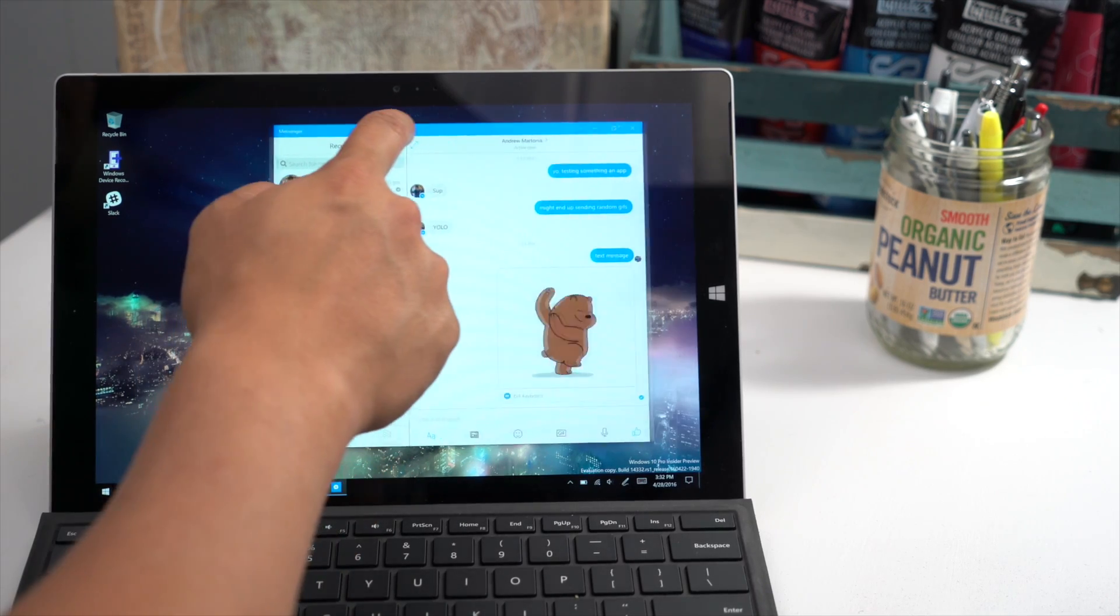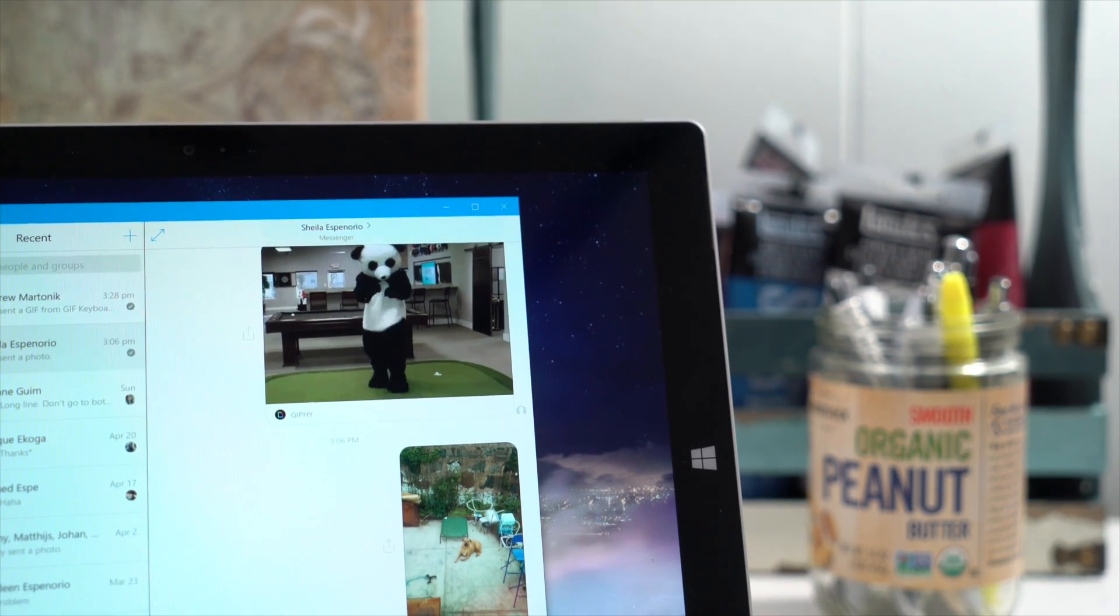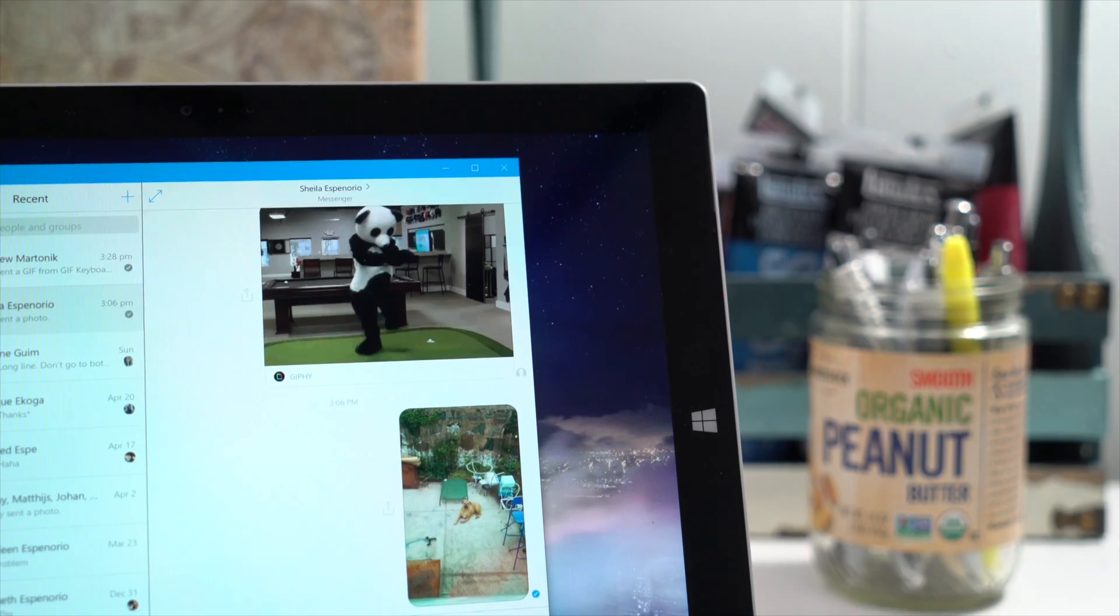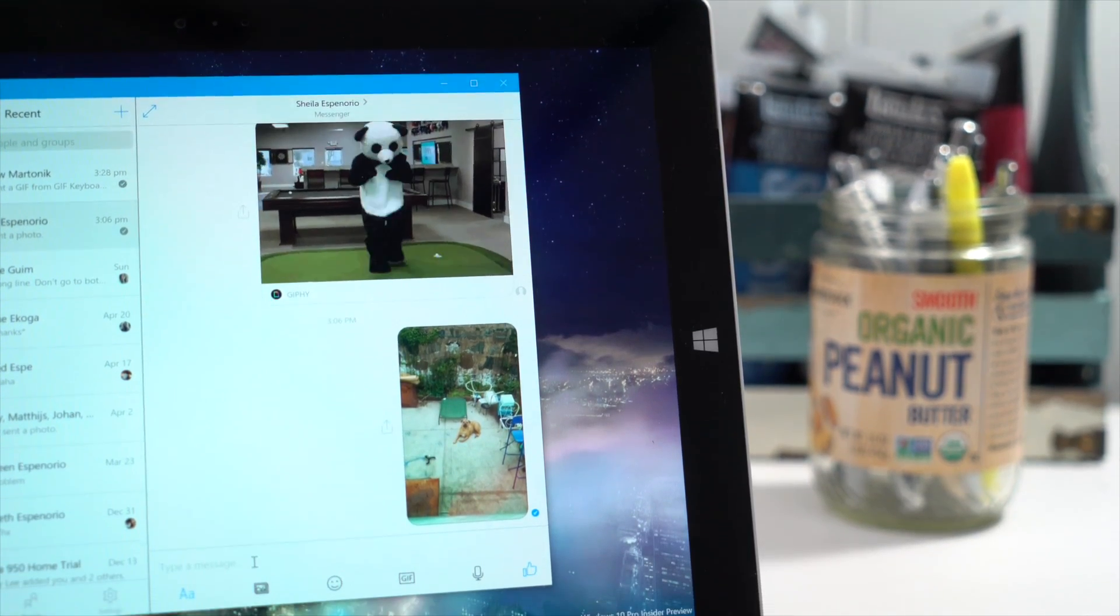All right, so that's a quick look at Facebook Messenger for Windows 10. Give it a try, and let us know what you think. I'm Mark. Thanks for watching.